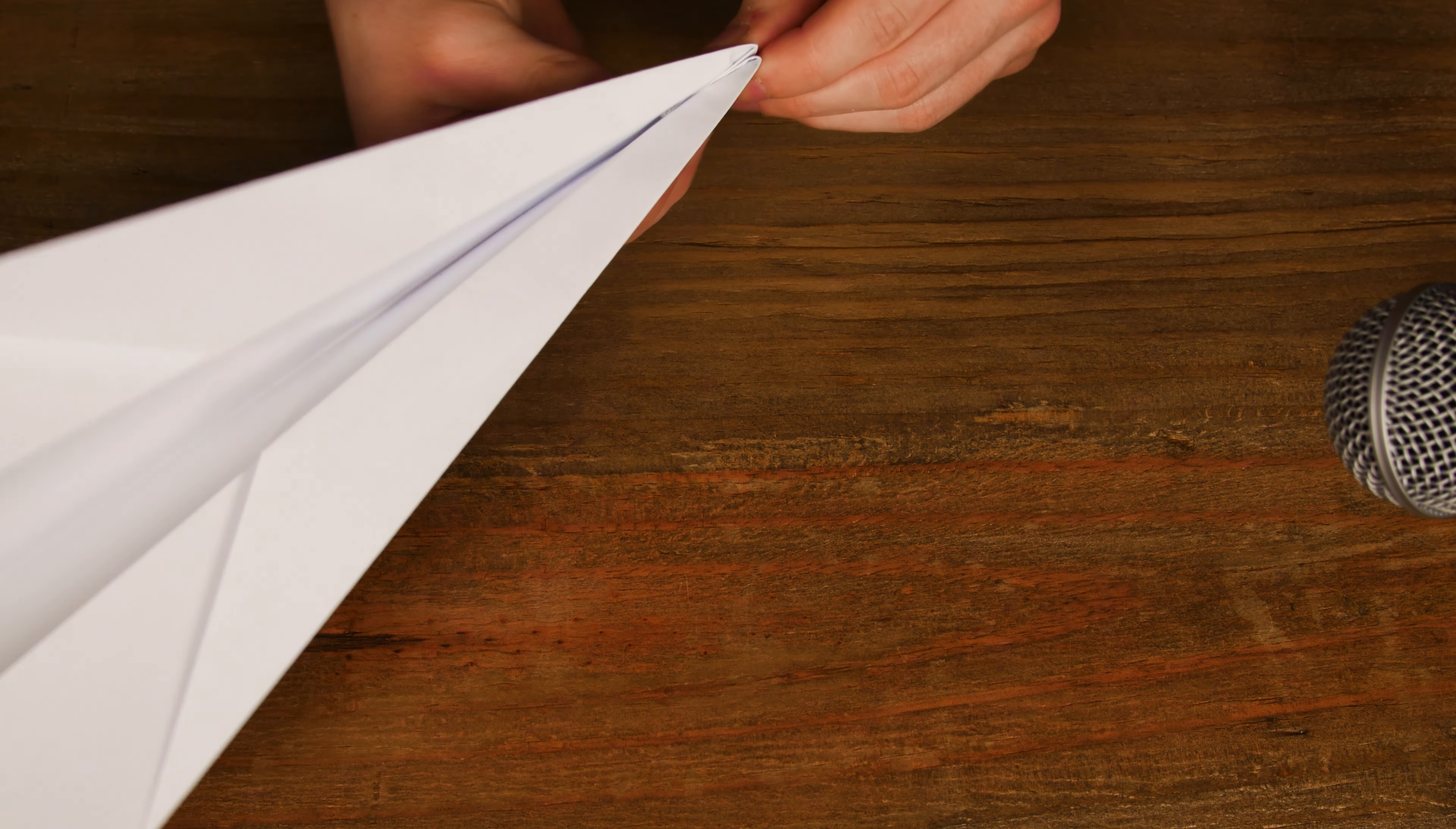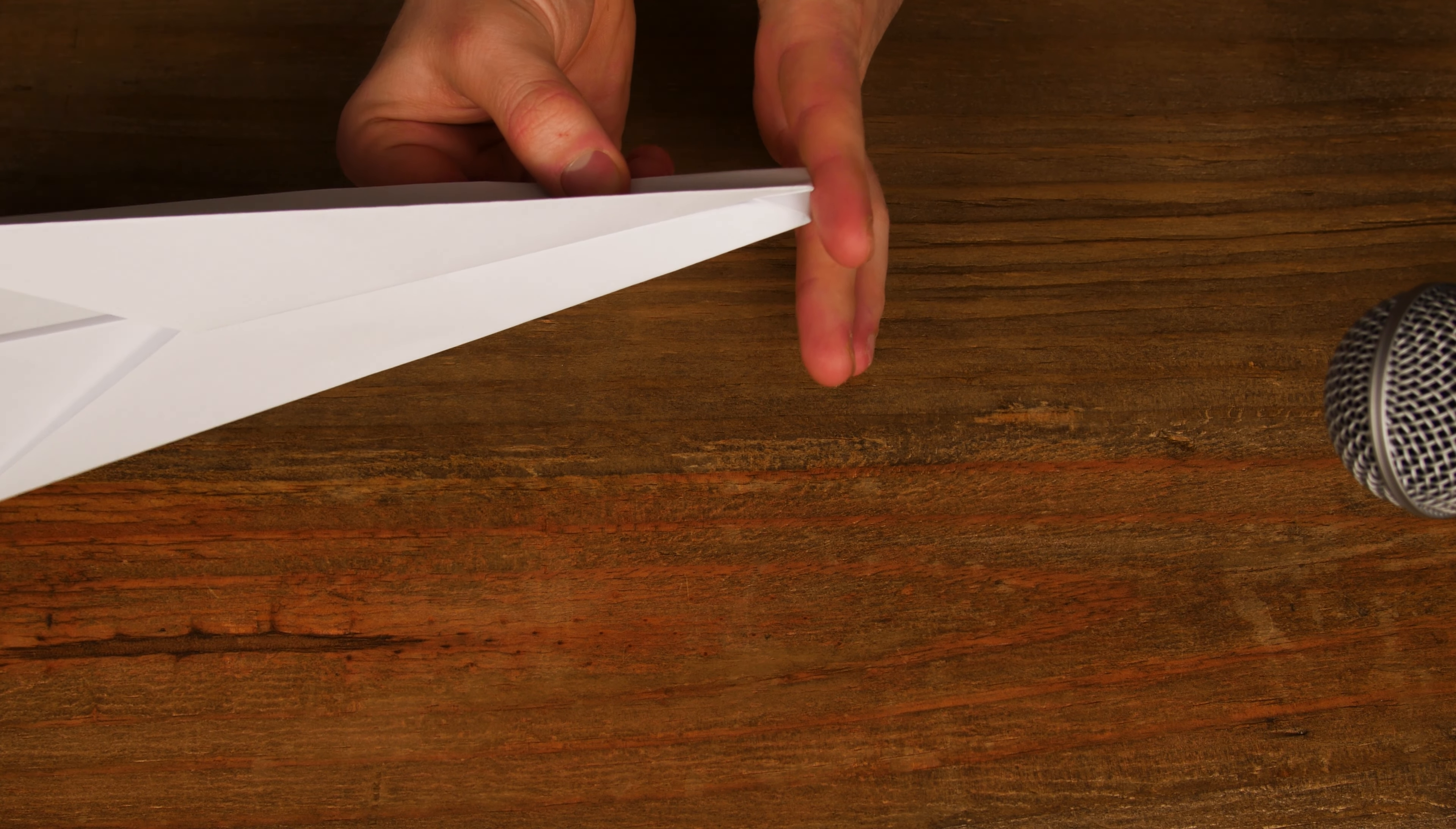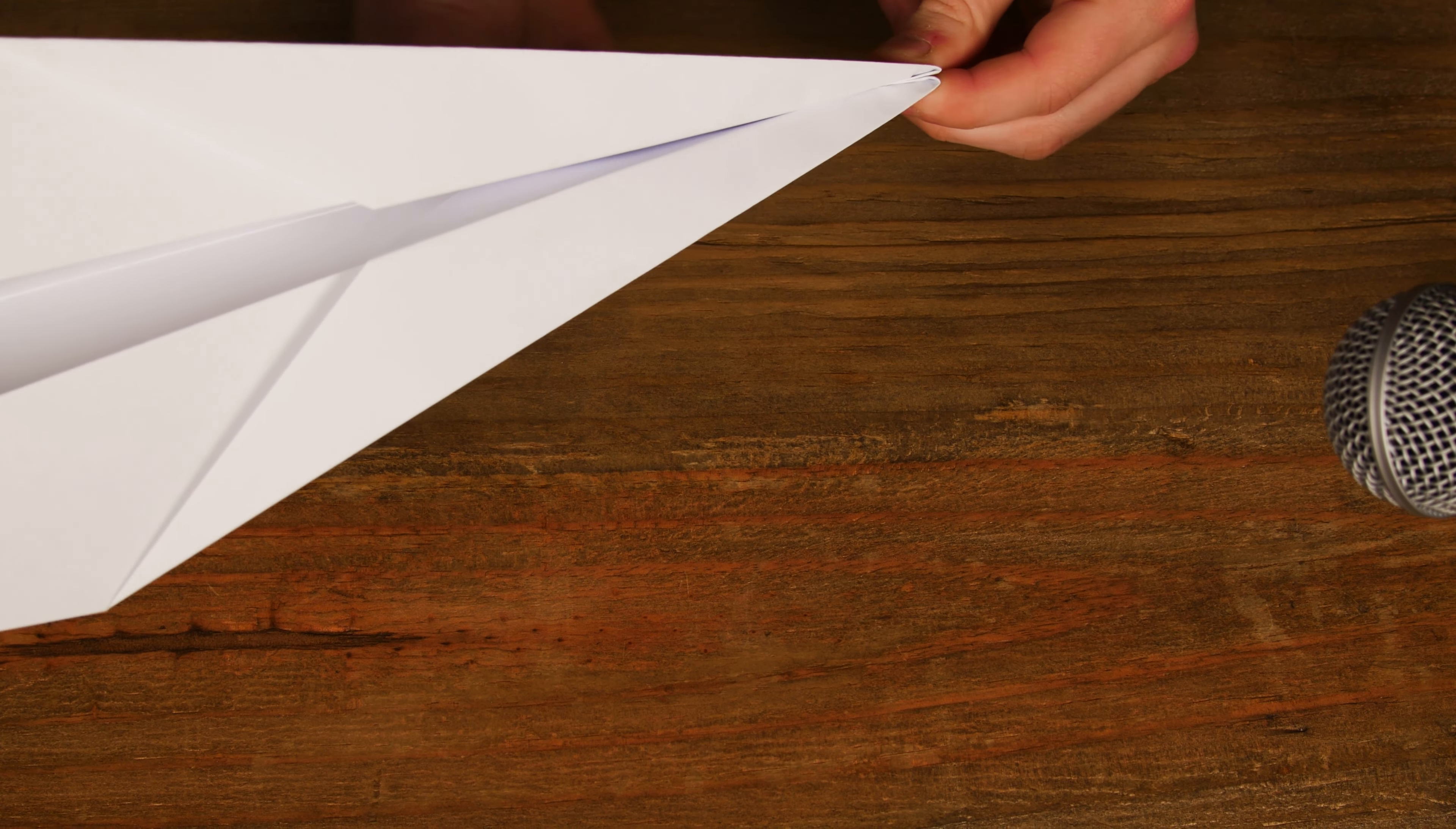And now you have a blunt end to your plane. You can fold this as much back as you want. I like just a little bit so you know if it hits someone in the eye, it may still hurt, but it's not going to cause any serious damage. There you have it.